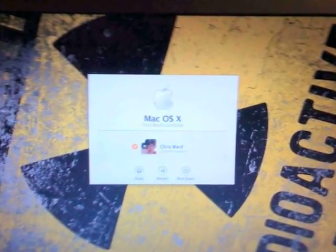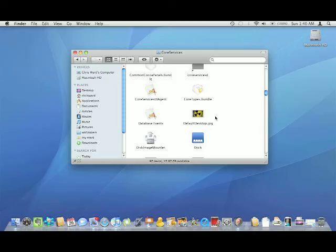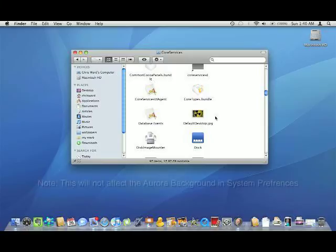Now the only other thing that this changes is that whenever you make a new account, that background is now going to show under a new account.